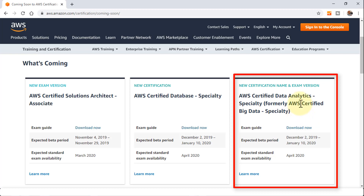The AWS Certified Data Analytics exam — notice the name change from Big Data to Analytics. This exam will be available pretty soon in the next couple of months, but we are going to prepare. It's going to be a fairly large course covering extensively all of the services that relate to this particular exam. Let's jump right in and compare the two exams together so you can see what was covered in the old domain knowledge areas versus the new ones.